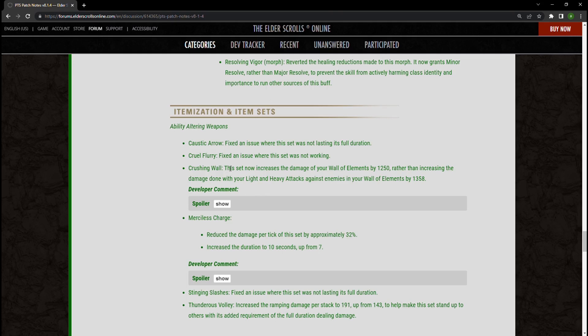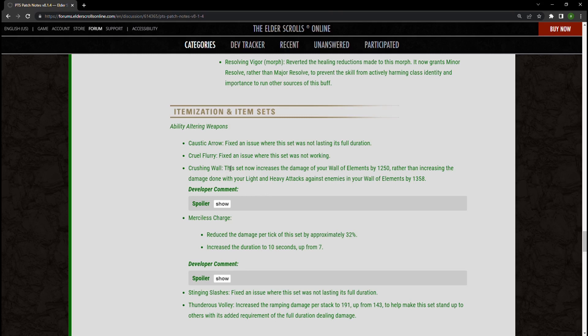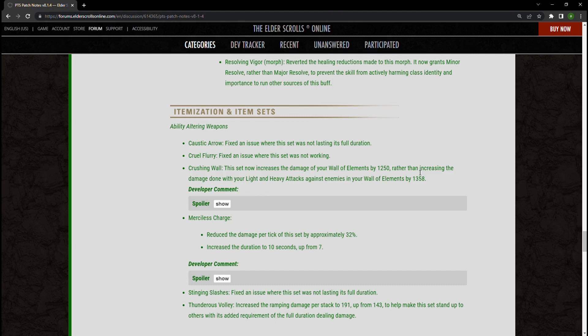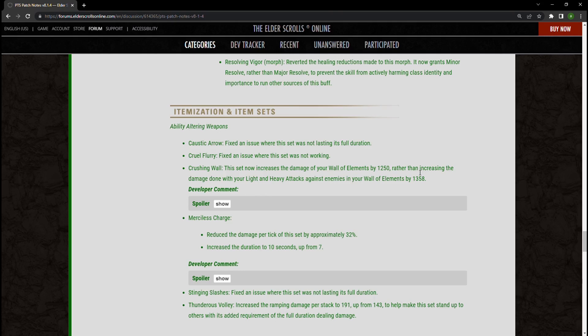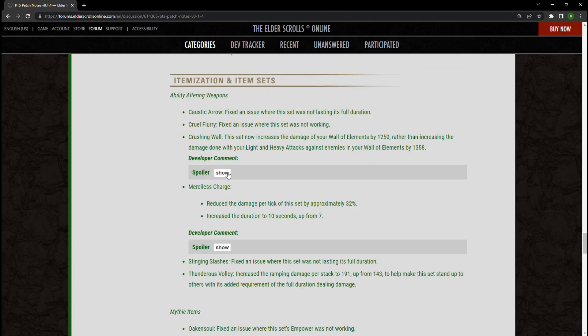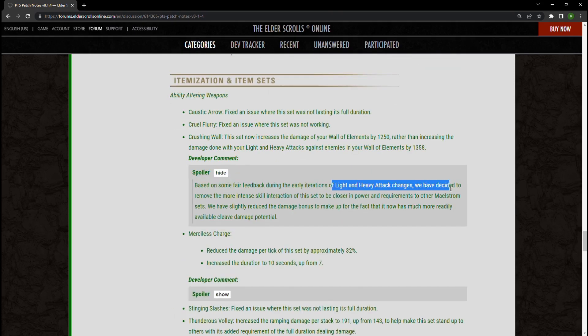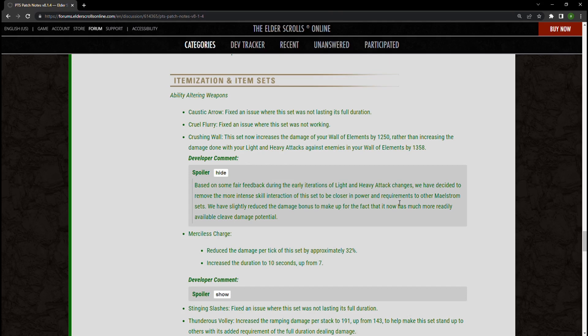Now Crushing Wall has changed. This right here I think is one of those accessibility things, but maybe that's me being a little bit toxic. It's Wall of Elements is no longer going to increase your light and heavy attack damage, but instead increases the damage of your Wall of Elements. Crushing Wall was a unique staff. I just recently started to see the value in it, and now it's gone, and that hurts because I definitely think I prefer the old version that I get actually required more skill from the player, I feel like. And on the developer comment it also says we've decided to remove the more intense skill interaction for this set to be closer in power and requirements to other Maelstrom sets. I don't think a staff is the same as a two-hander, so I really don't see the problem with them being interacting different like that.